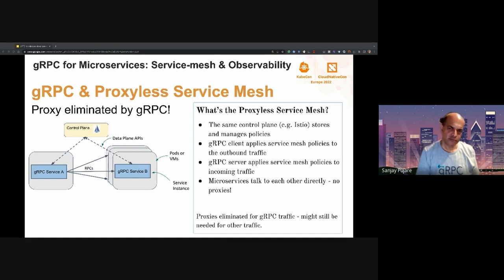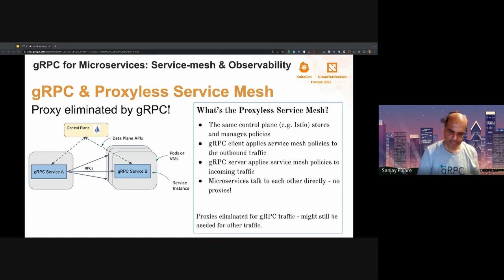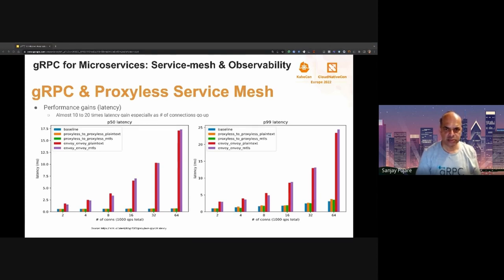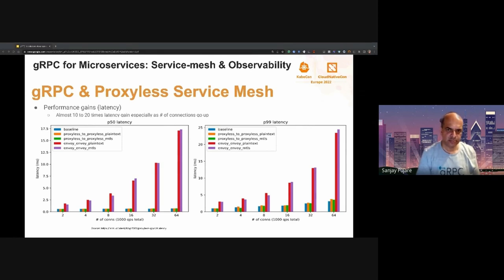This is of course true for gRPC traffic. But if you have other kinds of traffic — say HTTP or Redis — then proxies might still be needed in your service mesh. So let's look at the advantages of the proxyless service mesh. In this slide, you can see the latency gains as the result of removing the proxy mode.